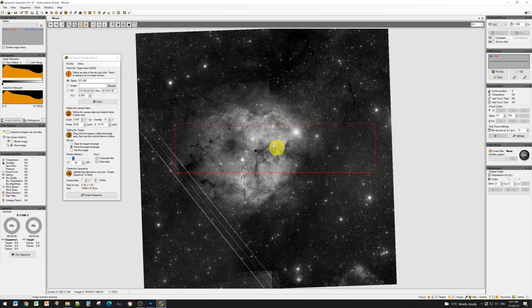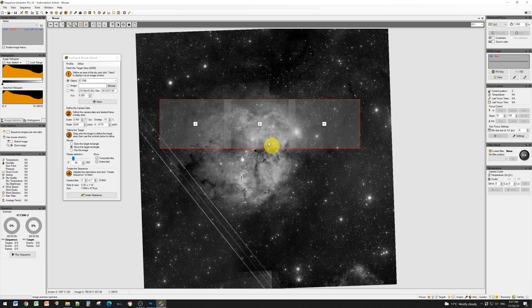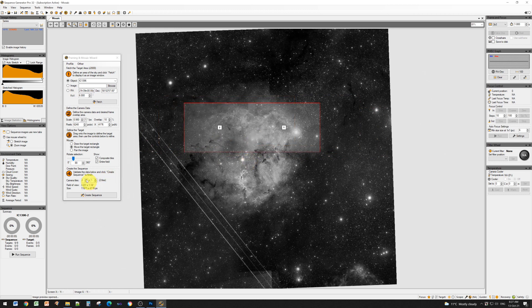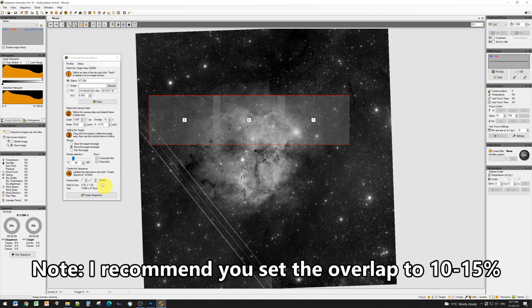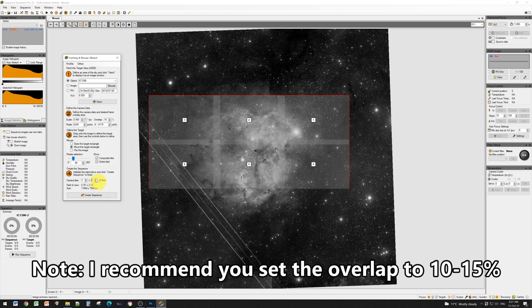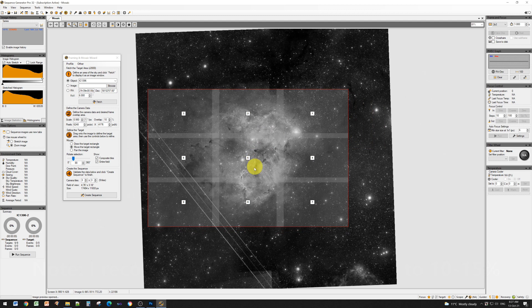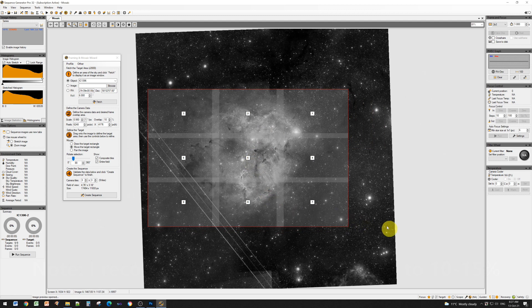If I choose 3 horizontally, that's enough — 2 is a bit tight. I like to have a bit of a border around the object, and vertically I'm going to need 3 as well, so a 3 by 3 grid works really nicely. But bear in mind that doing 9 tiles instead of 1 is 9 times the imaging time and 9 times the data. Just be aware of the amount of hours of imaging you're going to need before you go too crazy on how many tiles you have in your mosaic.